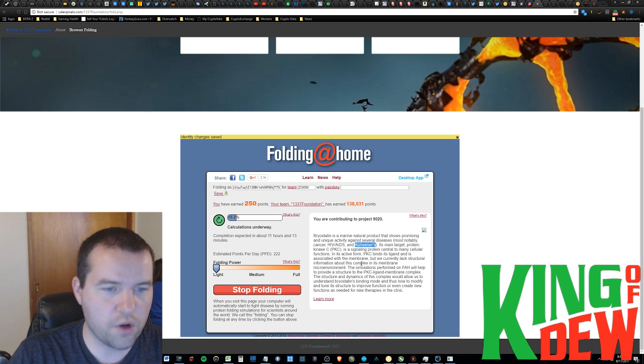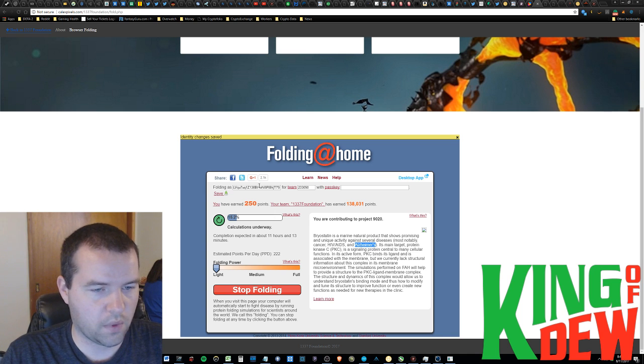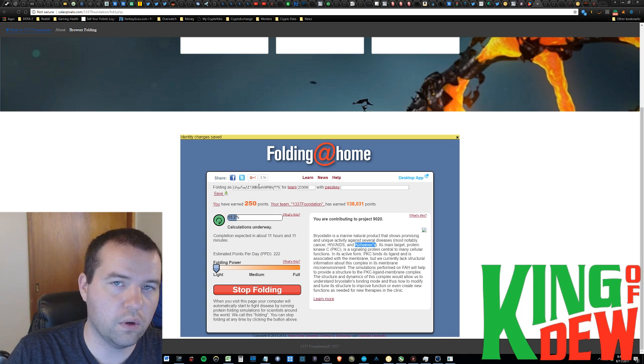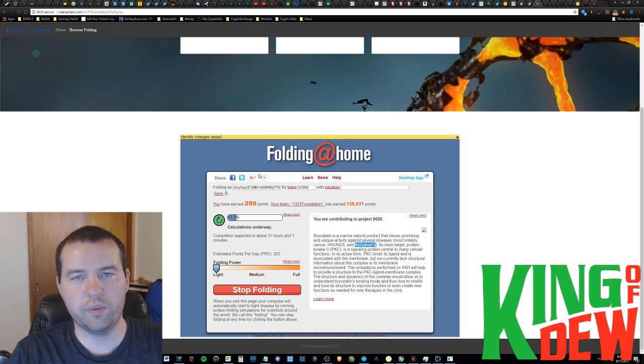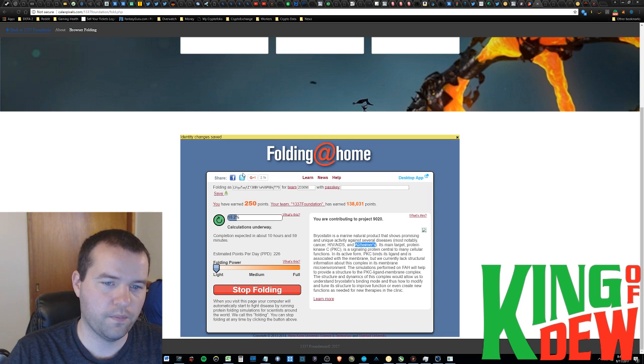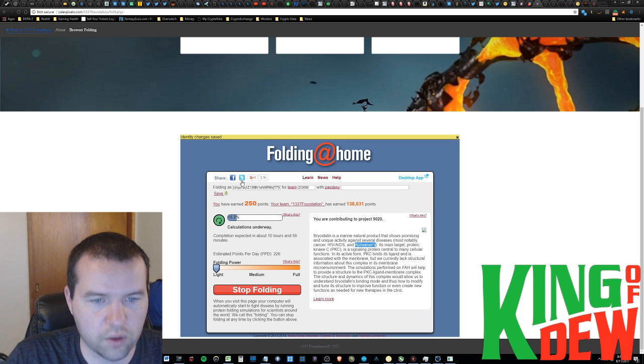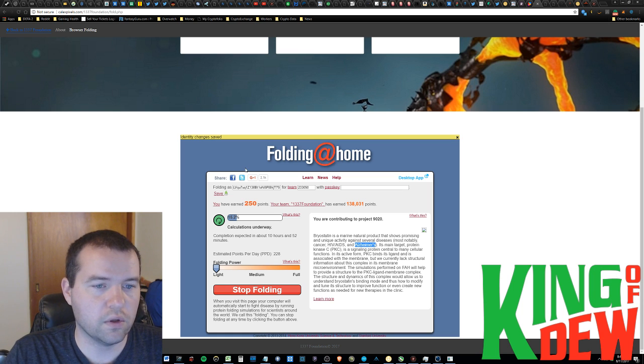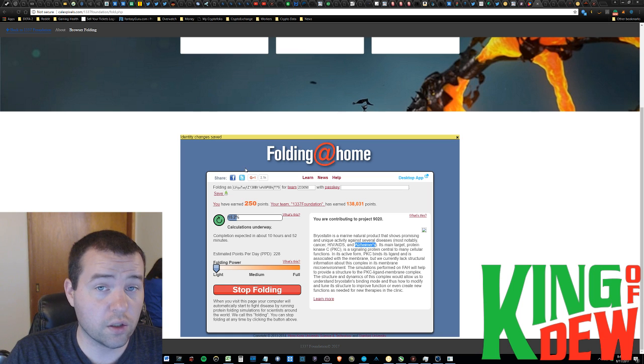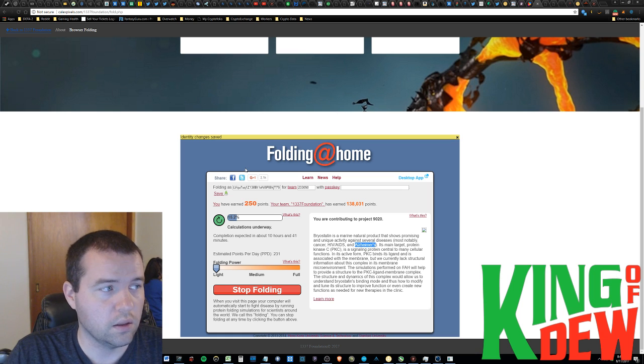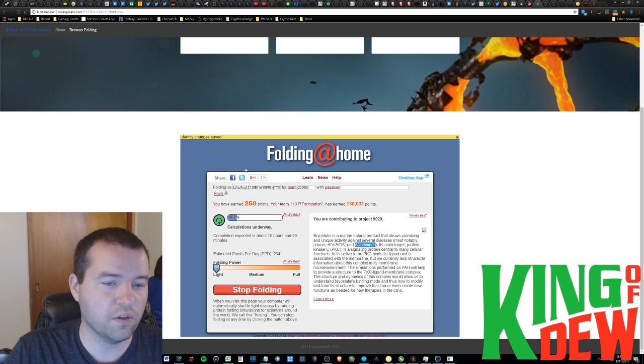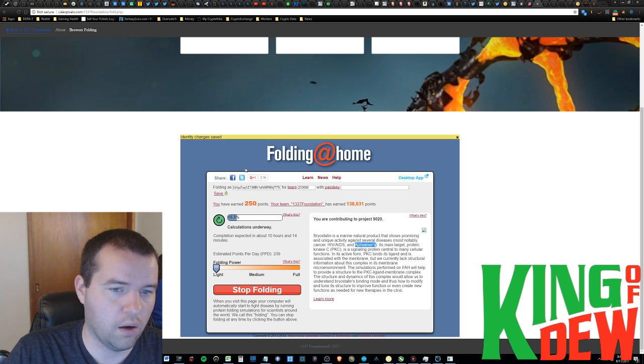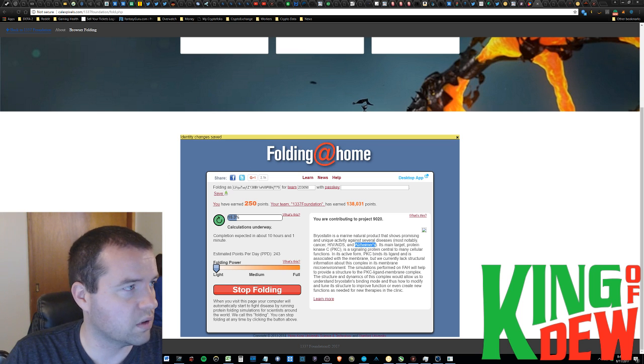Now, if this is something you want to do, you can go do it right now. And, you can fold anonymously, which means you're just going to contribute. No one knows who you are. You'll get no rewards. However, if you would like to earn some rewards, you can. You can actually earn some 1337 coins. And, to do that, it's very simple. Let me show you how to earn some cryptocurrency.